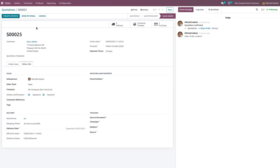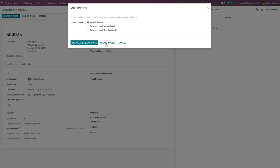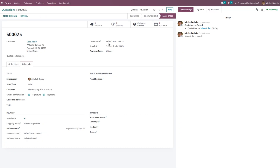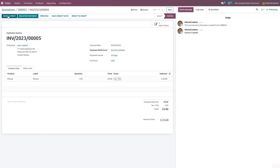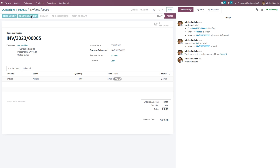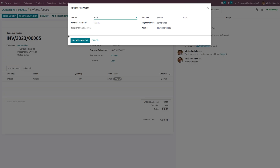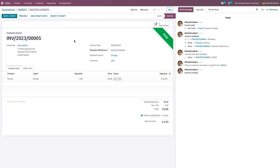We can also create an invoice for this. Click on Create Invoice and create the invoice. Confirm the invoice and click Register Payment. After reconciliation, the payment will be moved into the bank.